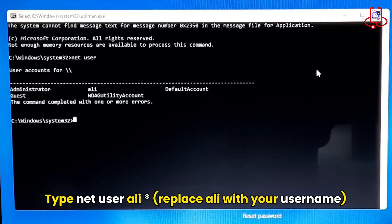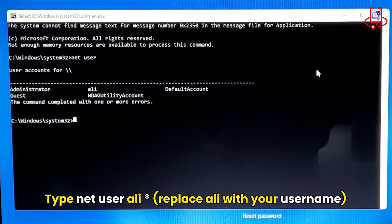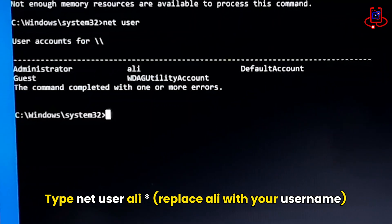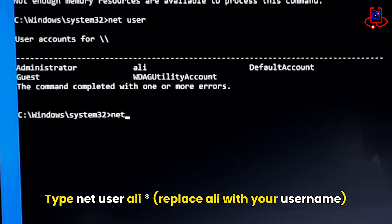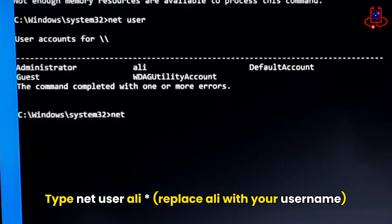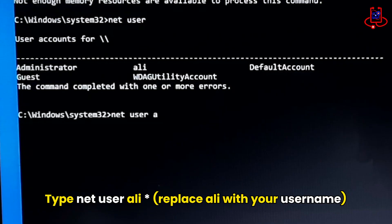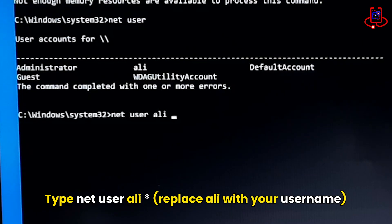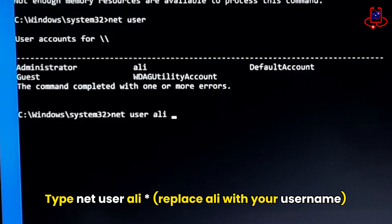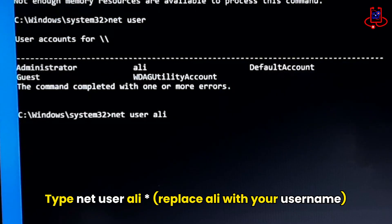Type NetUser followed by your username. For example, mine is Ali, so I will type NetUser Ali star. Then press Enter.